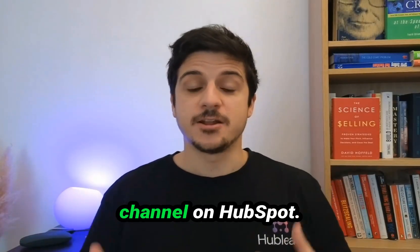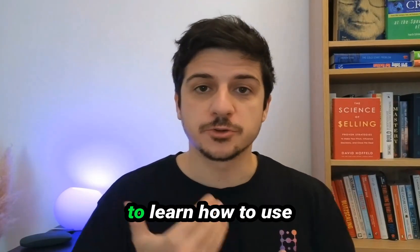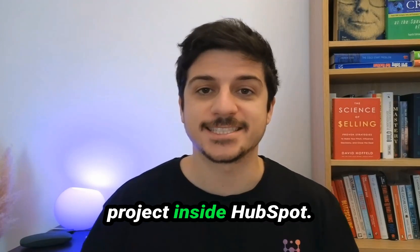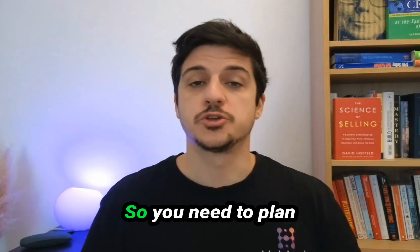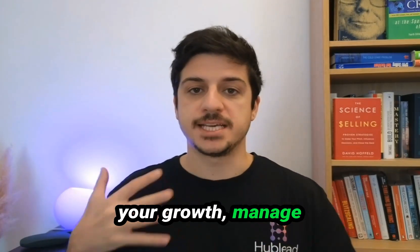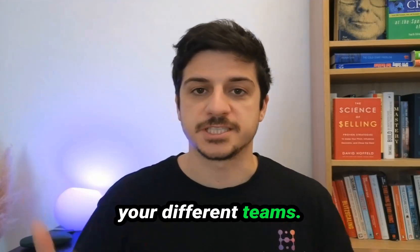Welcome back to my channel on HubSpot. Today we're going to learn how to use projects inside HubSpot. So you need to plan your growth, manage different projects with your different teams.